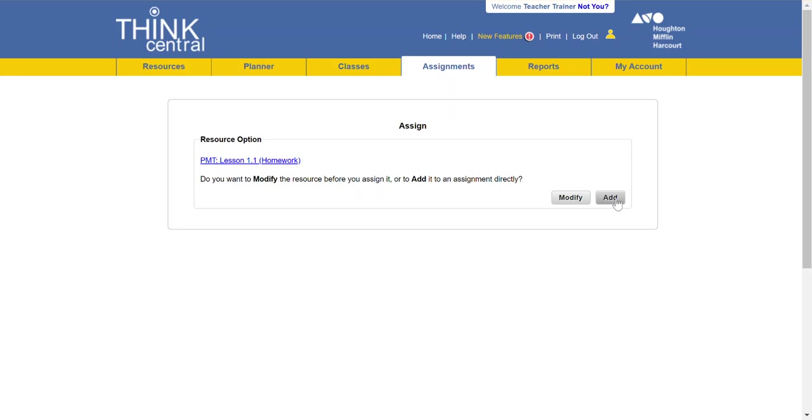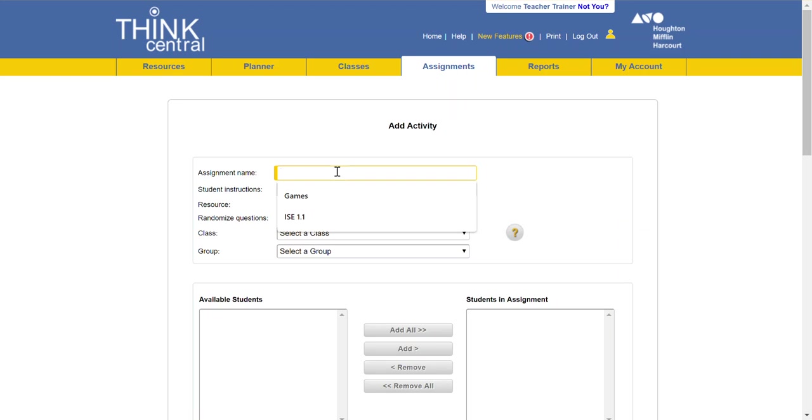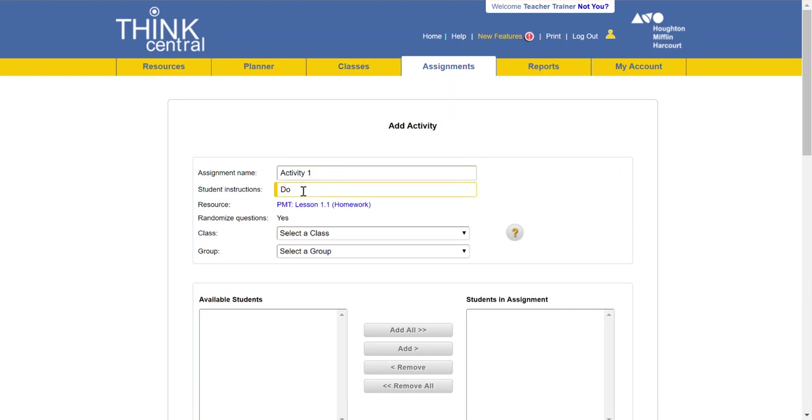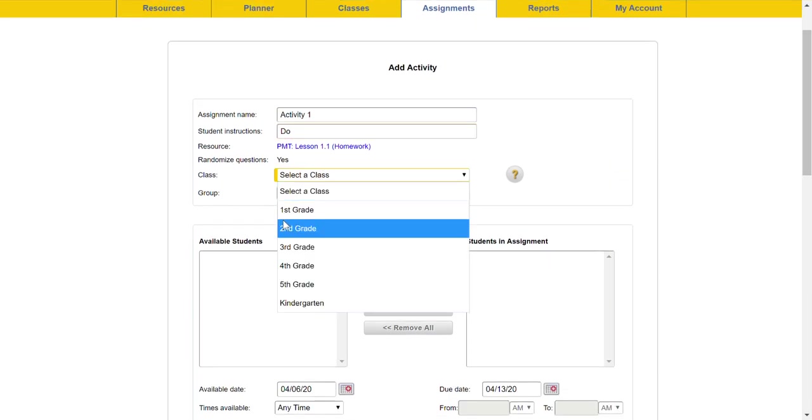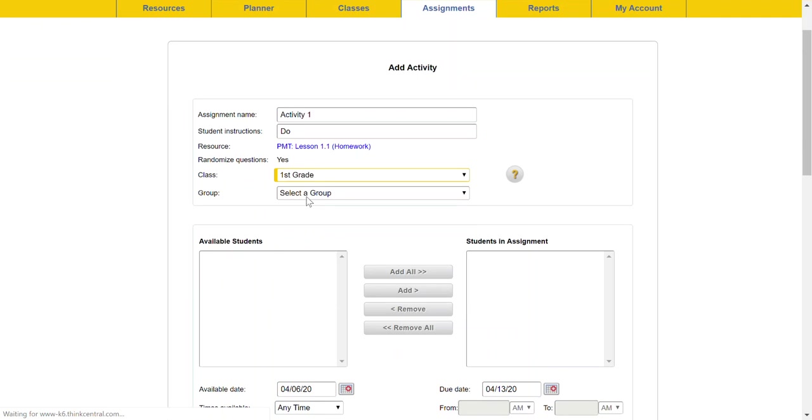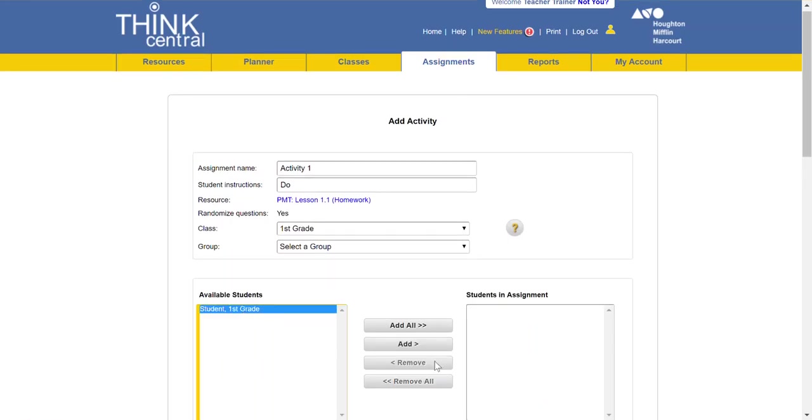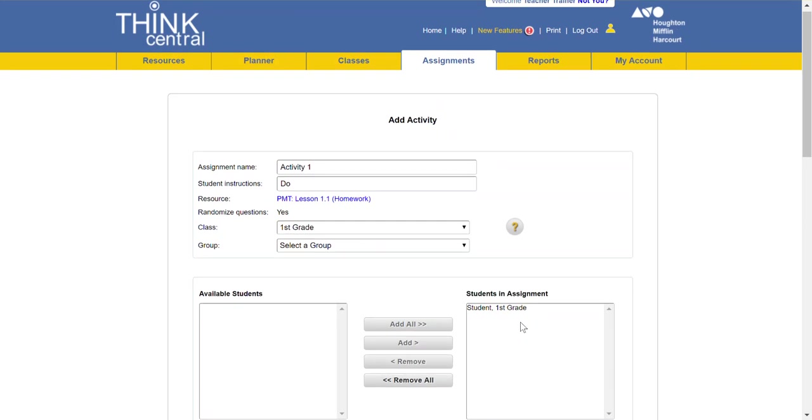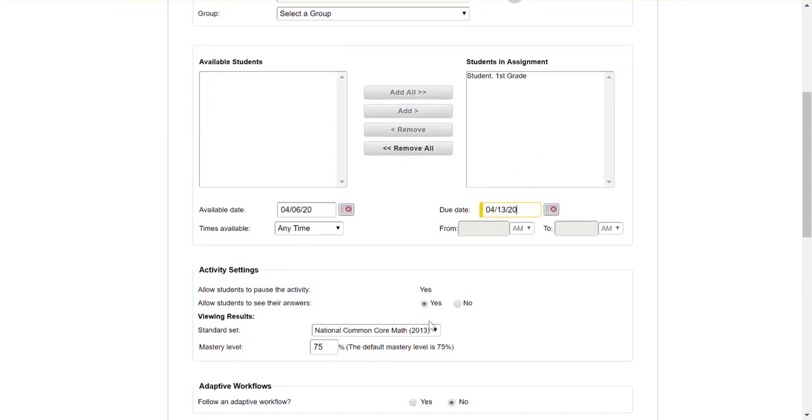So I would just click add, do not modify. Again put your assignment name, whatever you want to call it. Instructions keep them simple, choose your class, select a group if you have one, add your students, make sure you set your available date and due date.